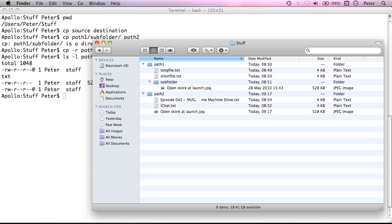So let's have a look here. Path 1 subfolder contained this image here. And now path 2 contains that image. So what it's actually done is it's copied the contents of that folder.